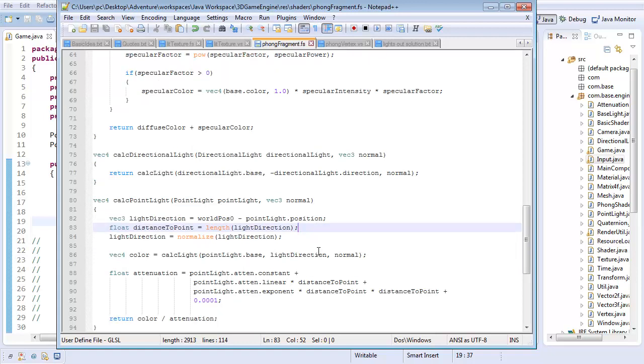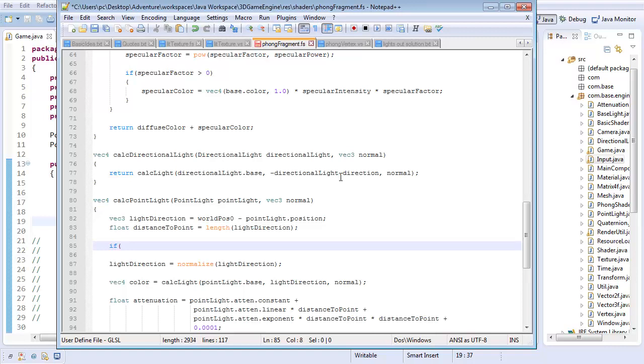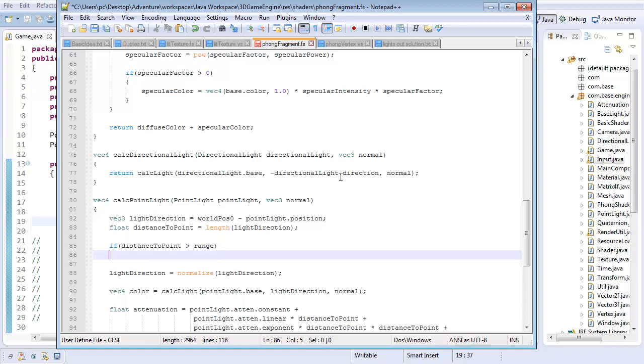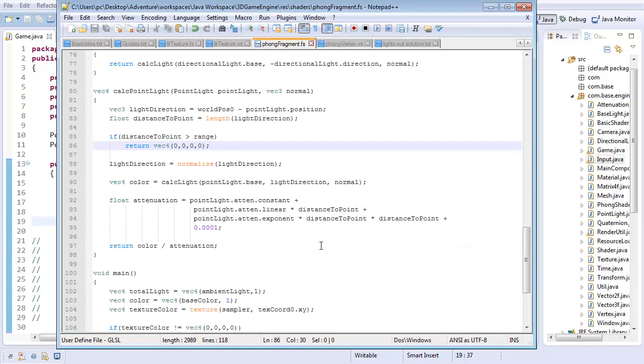And under distance to point, this is the information I need to determine if it actually falls in range and if I need to do anything else. So if, and again, be very careful with if statements in GLSL. If distance to point is greater than the range, then all I'm going to do is return a vec4 of absolutely nothing. So that way, that just tells you how much effect it has. If it's out of range, then the point light can't possibly affect it.